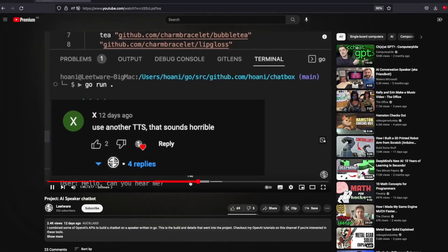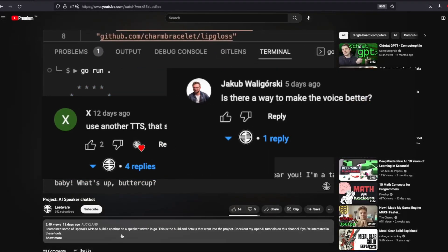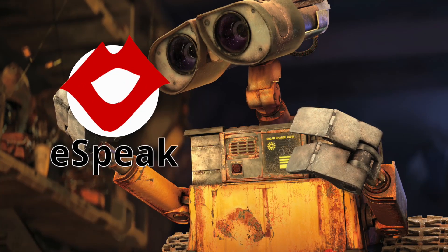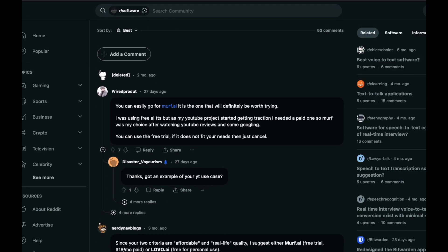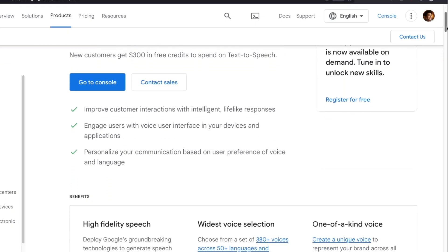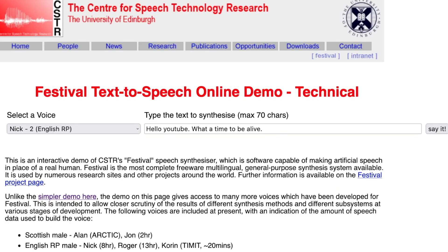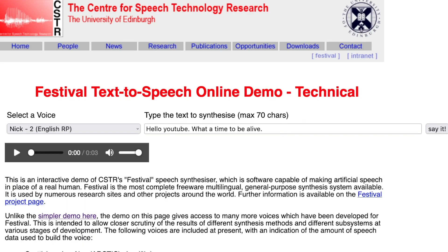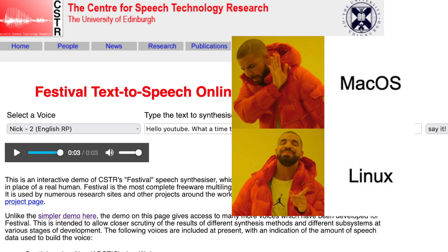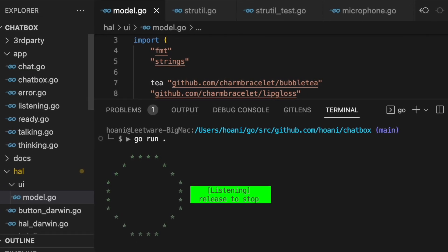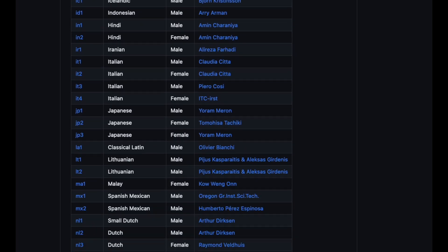A couple of the comments on my first video suggested looking into better text to speech. I quite like the charm of using the default eSpeak for my speaker, but I thought maybe this would be nice for the second one. There are a lot of great online TTS tools, especially from Google, that sound like this: 'Hello YouTube, what a time to be alive.' But I really didn't want to rely on another online service for my chat box to connect to. Another good option was Festival, which has some really cool sounding voices. The reason I didn't end up going with Festival is that it only runs on Linux and not macOS, which is what I developed on. So I figured the easier thing to do is just to investigate different voice options for eSpeak.